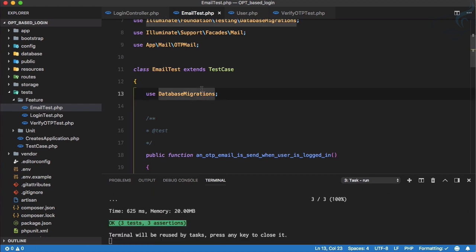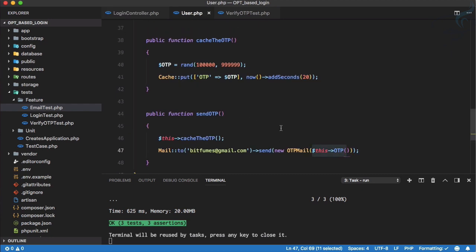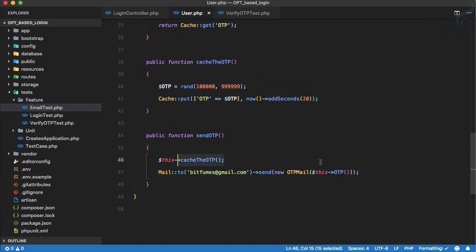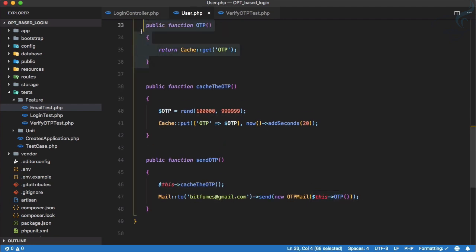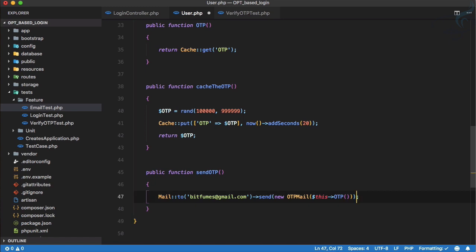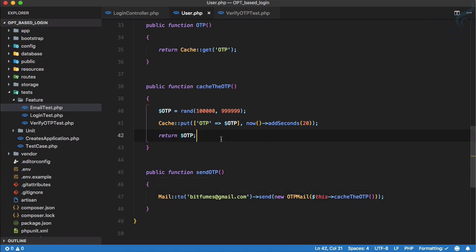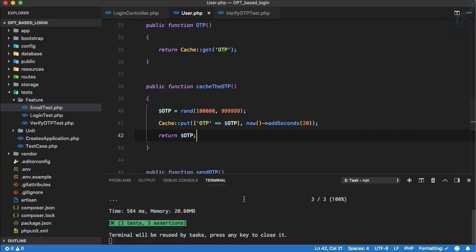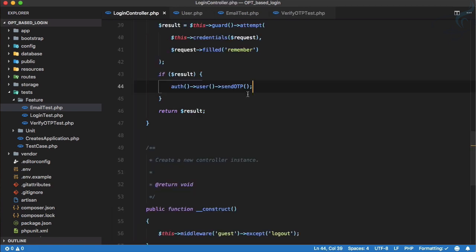All tests pass now, but I don't like that we are caching the OTP and then passing it separately. Why not make `cacheTheOtp` return the OTP value as well? So we just return that particular OTP. Now we can simply use the return value of `cacheTheOtp` directly. Running the tests again — they are passing.